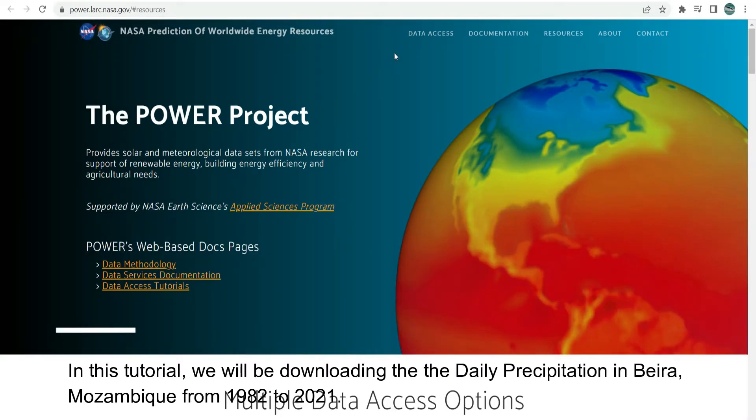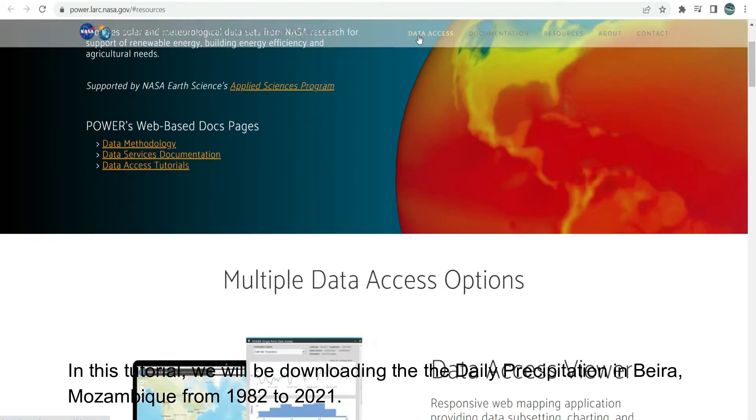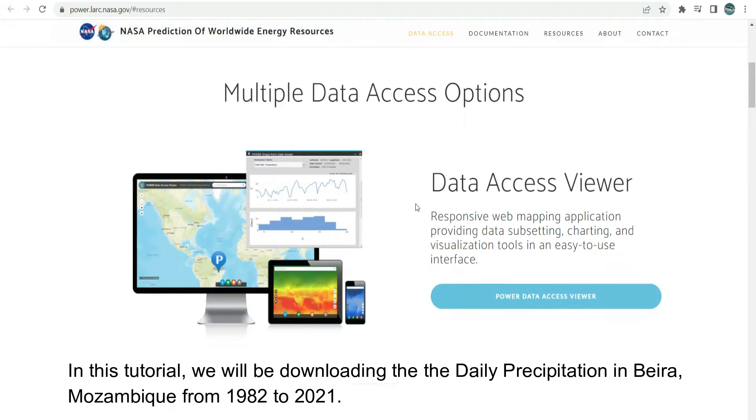In this tutorial, we will be downloading the Daily Precipitation in Beira, Mozambique from 1982 to 2021.